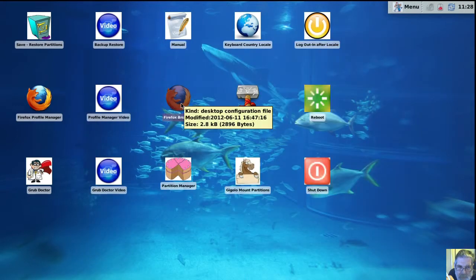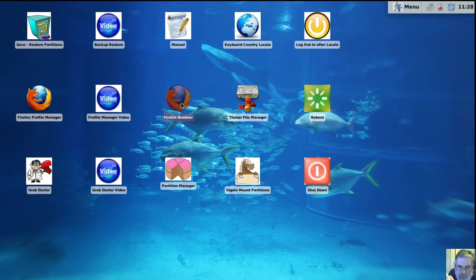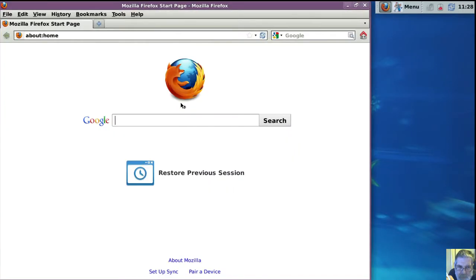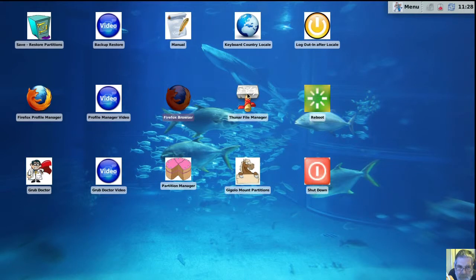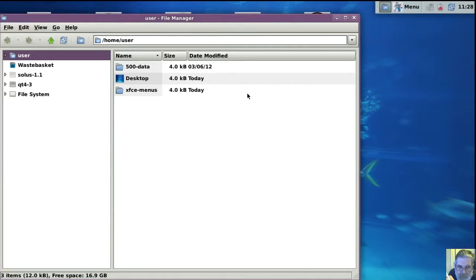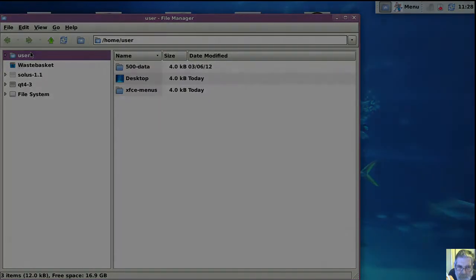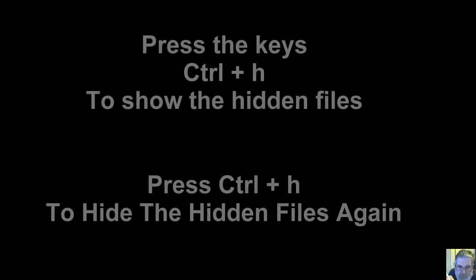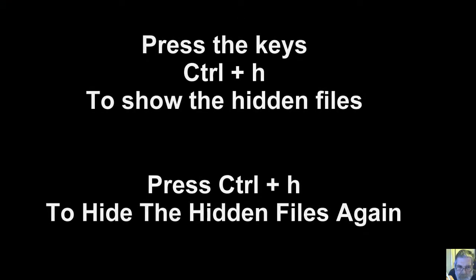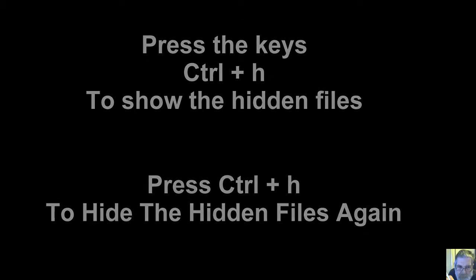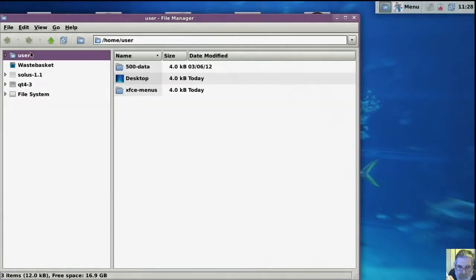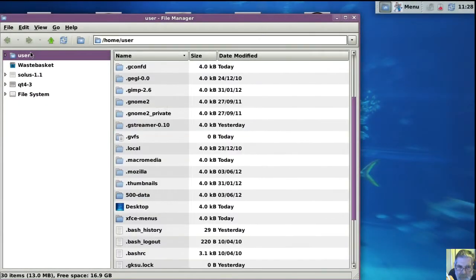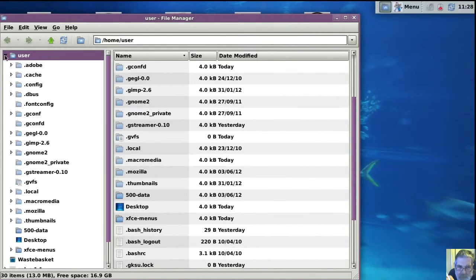When you double-click on it you get a basic Firefox and all this is saved away. You do a Ctrl+H here to show the hidden files, and then Ctrl+H again to get rid of them. So this is Ctrl+H.